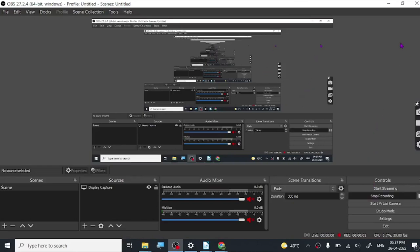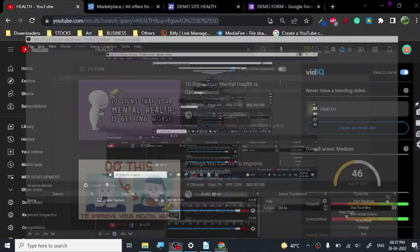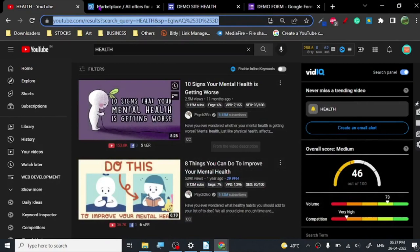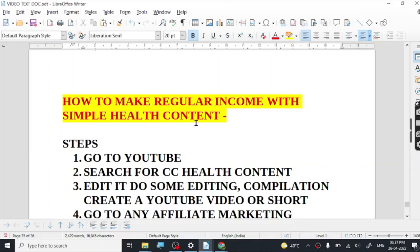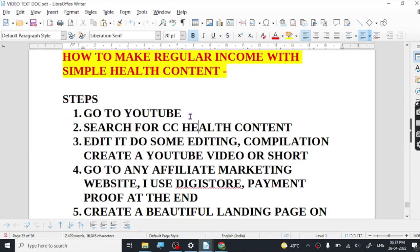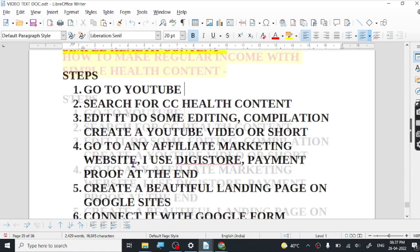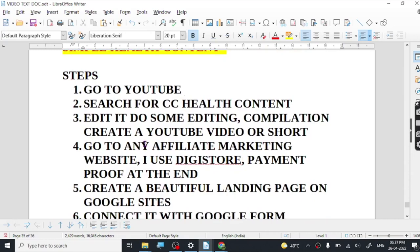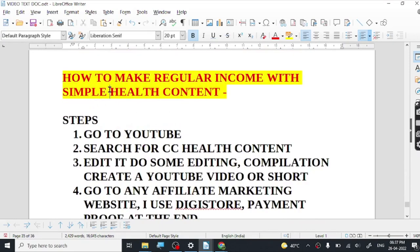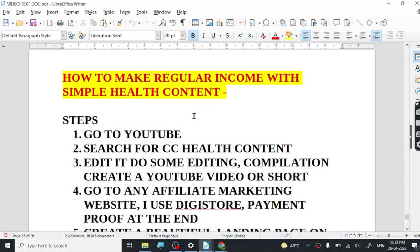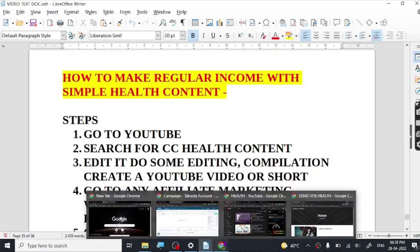Hey guys, let's start today's video. Today we are going to do a really interesting technique which will basically help you to earn some decent amount of regular income with simple content on YouTube, and you don't have to create your own content. I will show you how to find those things, edit it, upload it, and how to monetize that type of content. The content we are going to discuss is health content — it's a very broad term — so let's start our research.